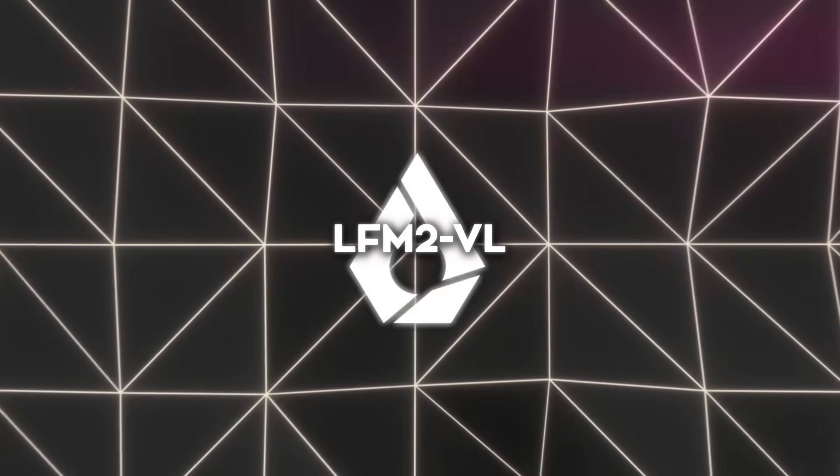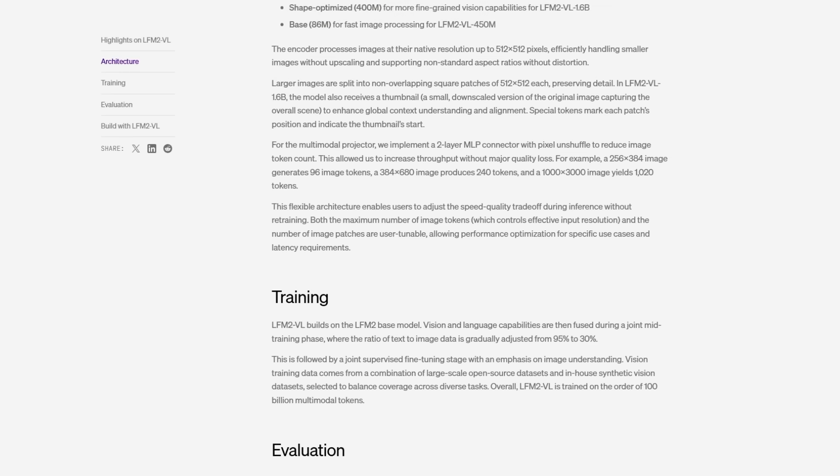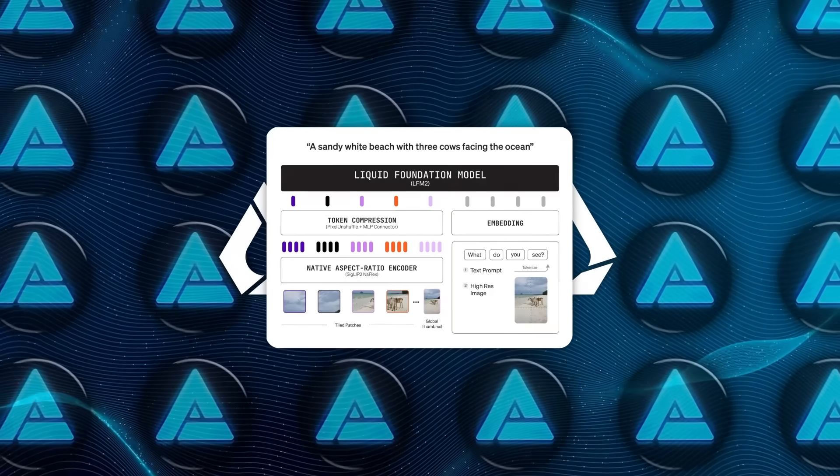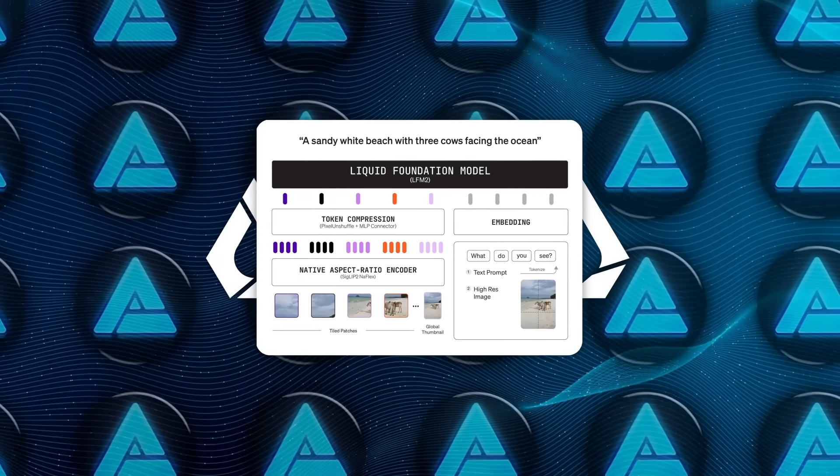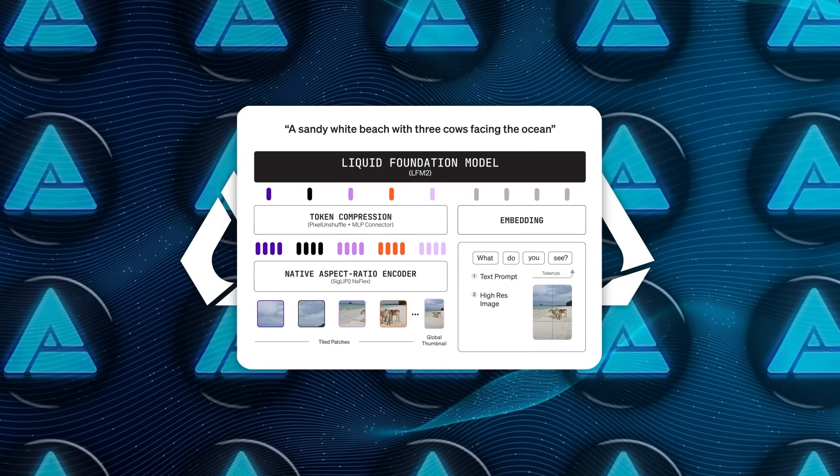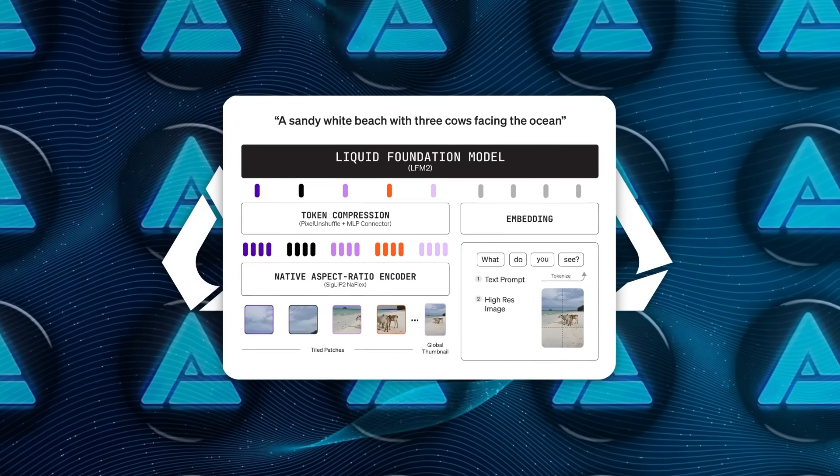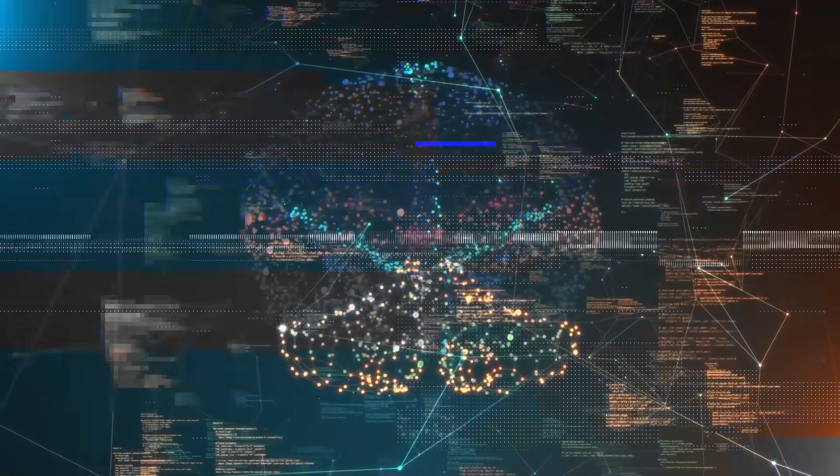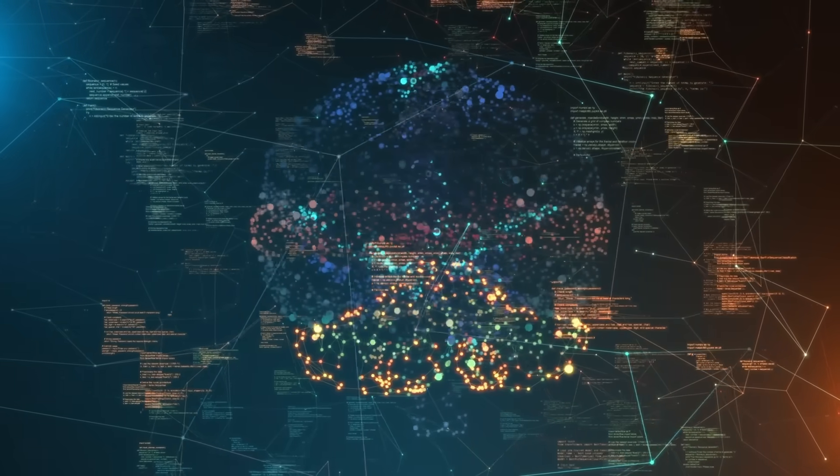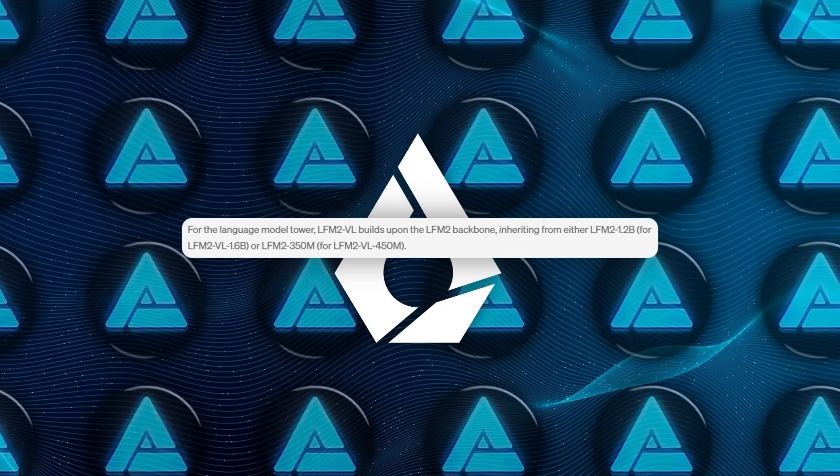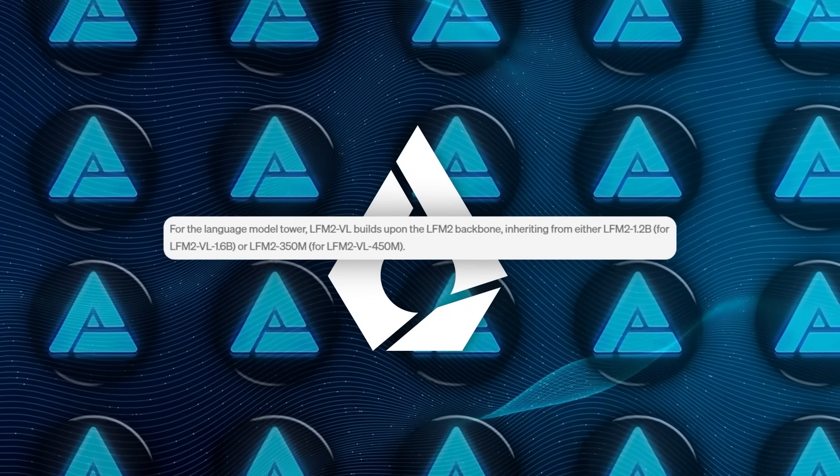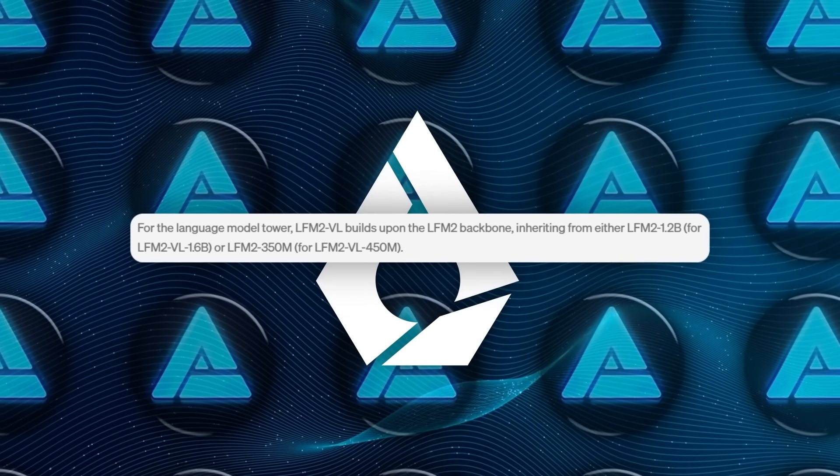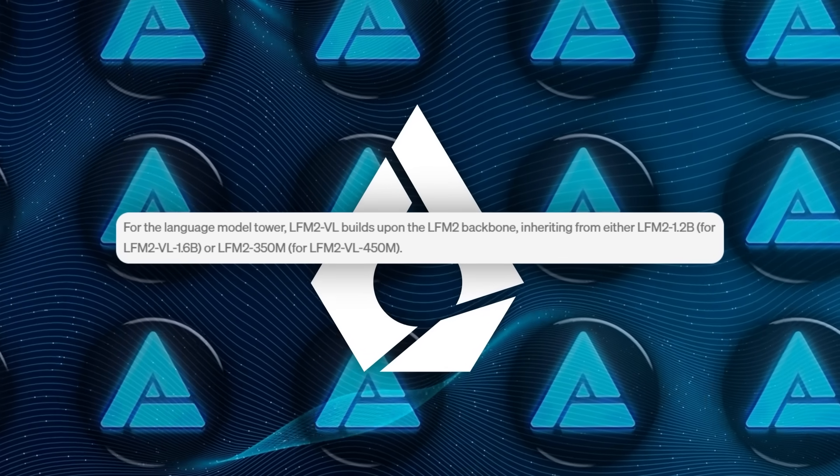Now, let's talk about how these models are built, because this is where Liquid AI really took a different approach. LFM2VL has three main parts: the language model backbone, the vision encoder, and a multimodal projector that brings the two together. The backbone is basically the brain that handles text. For the larger 1.6 billion model, it's built on top of LFM2 1.2b, and for the smaller 450 million model, it uses LFM2 350m.